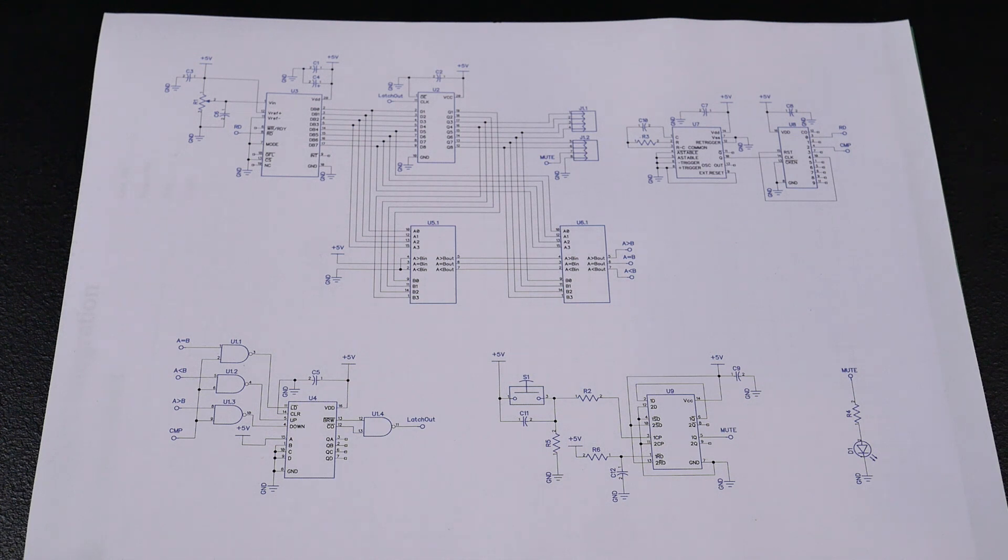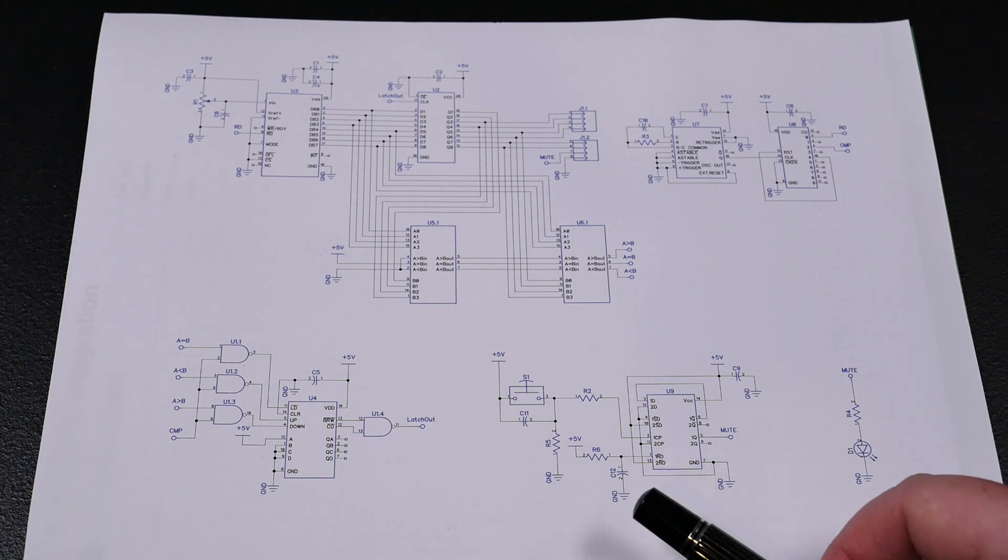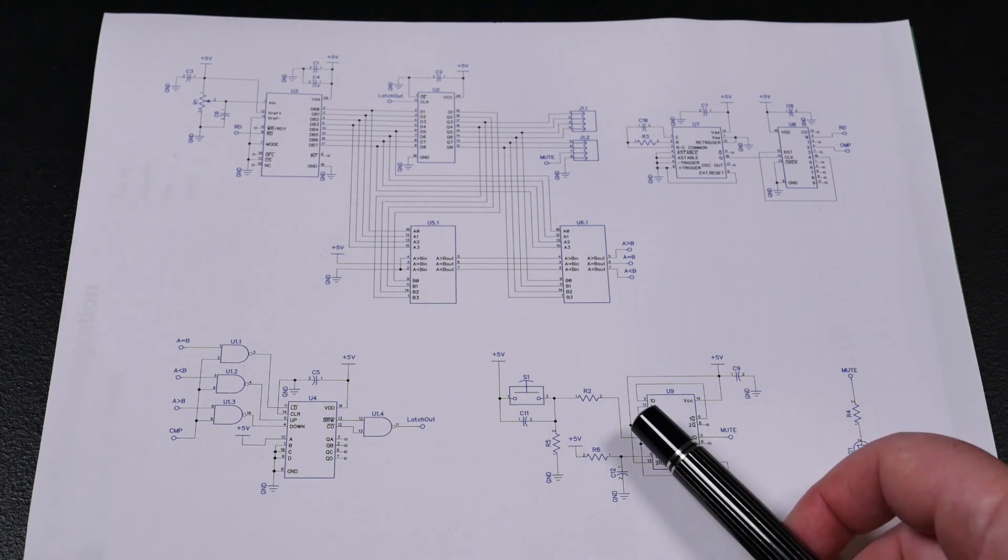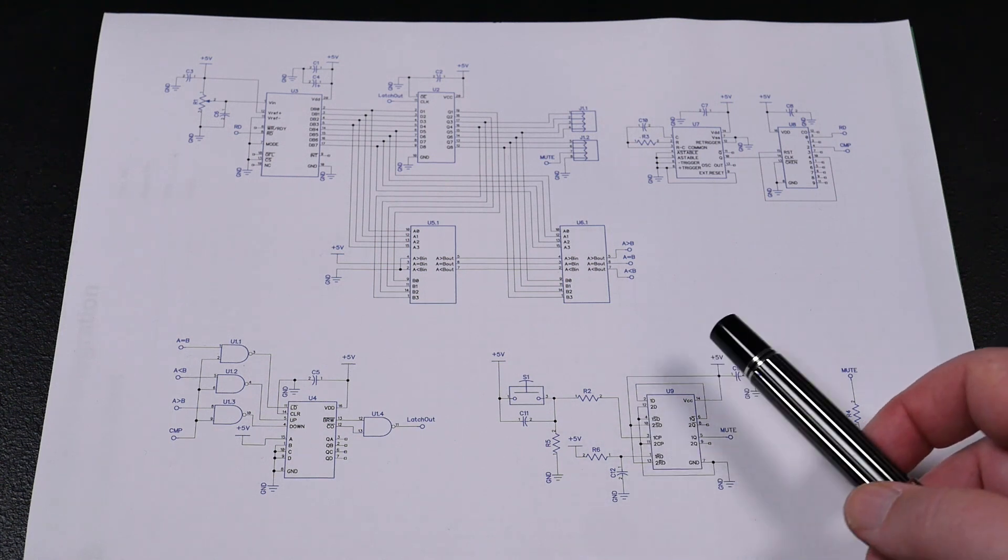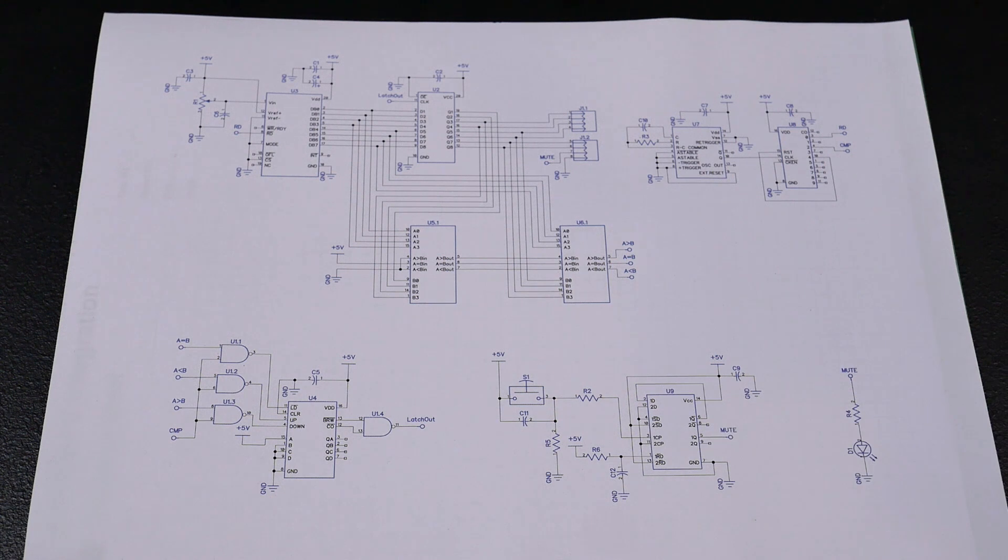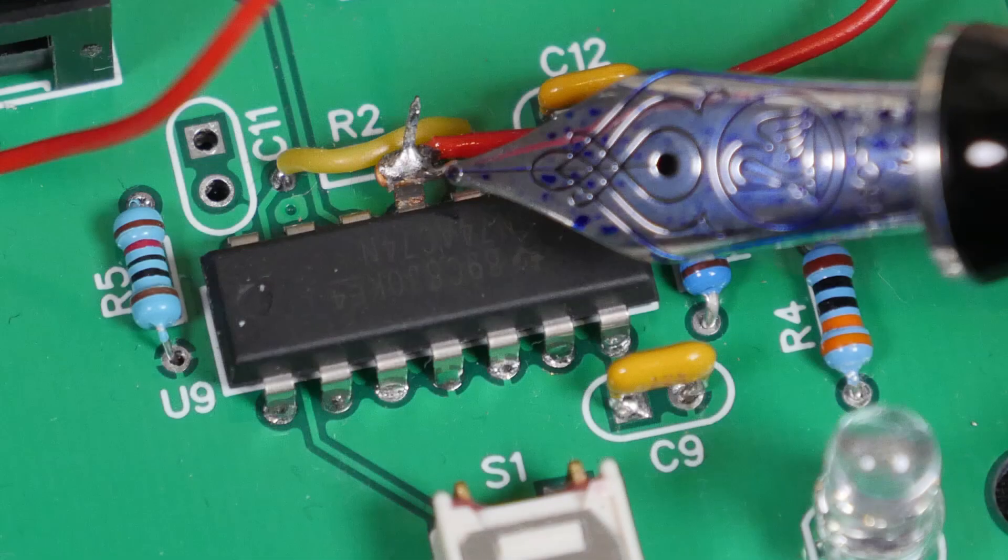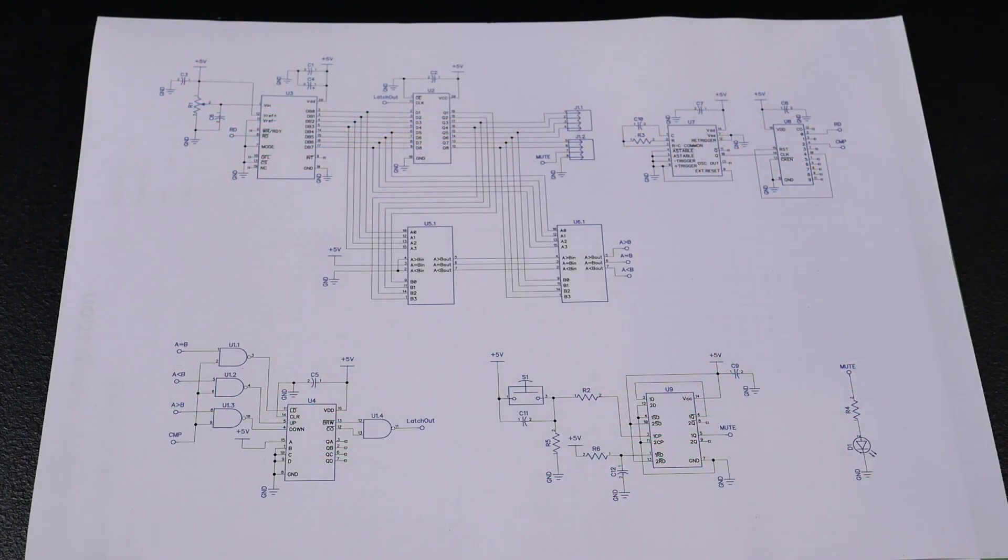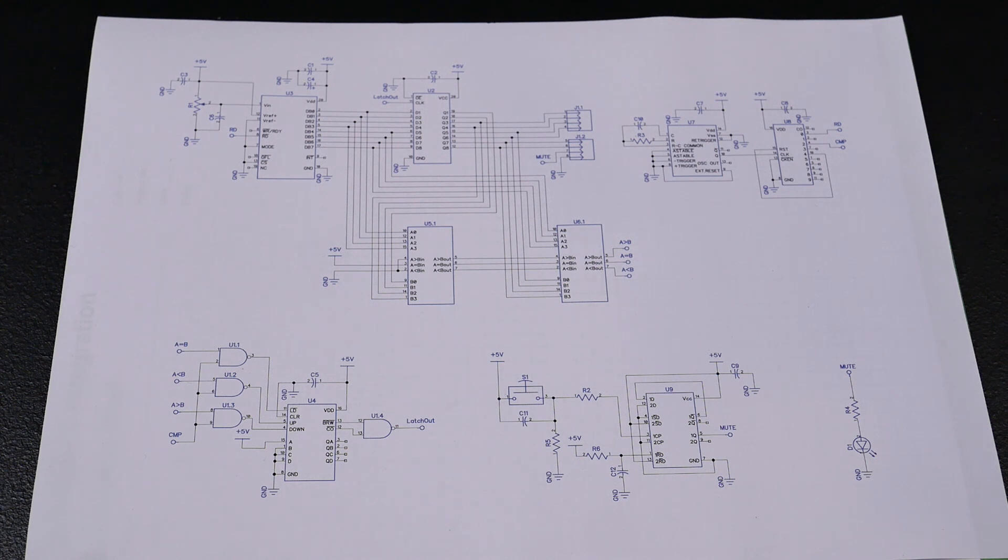Basically, desolder the whole chip, bend up that pin, and then run a bodge wire from there to the five-volt rail. So having fixed that, I thought, oh great, now it's going to work. And of course, it didn't.